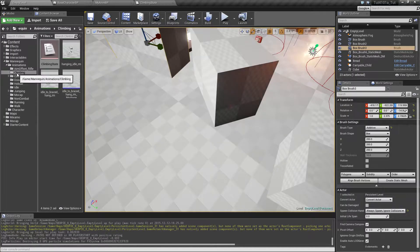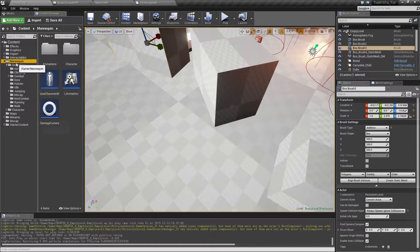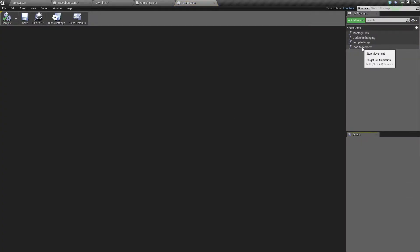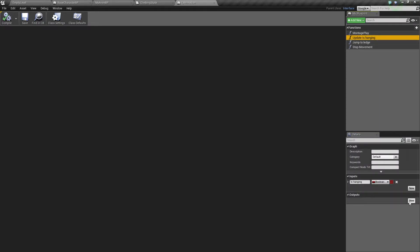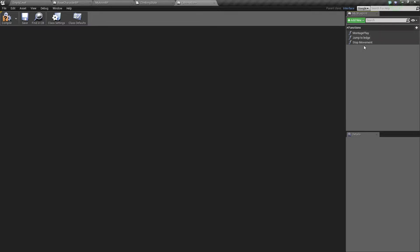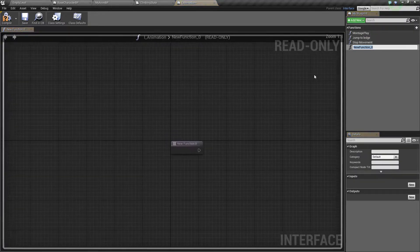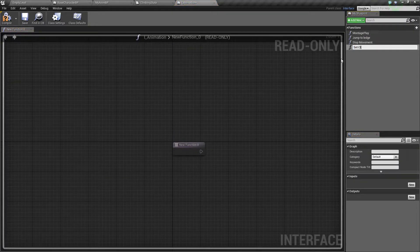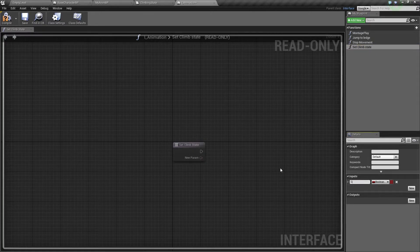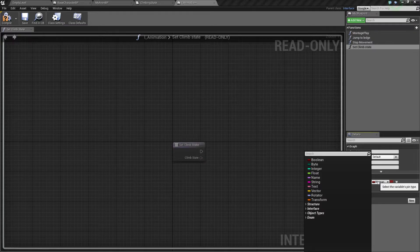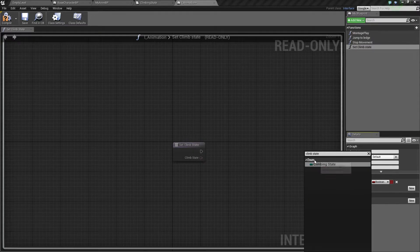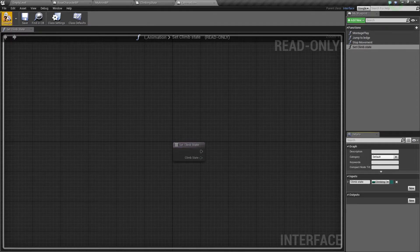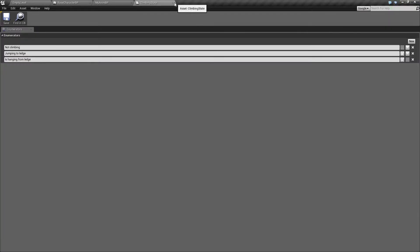So here in the animation interface, we have update is hanging — we can delete this one now because we don't use it anymore. We have jump to ledge and stop movement, and we need all three of these. We want to add a new function here called setClimbState, which will take as an input climbState of type climbingState. Let's compile and close it.